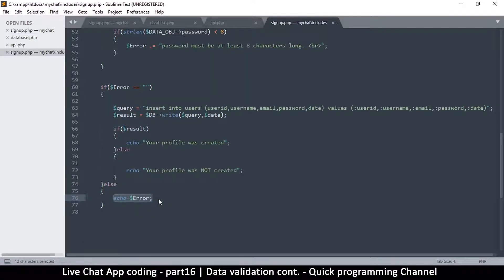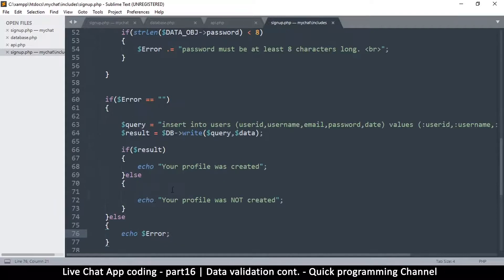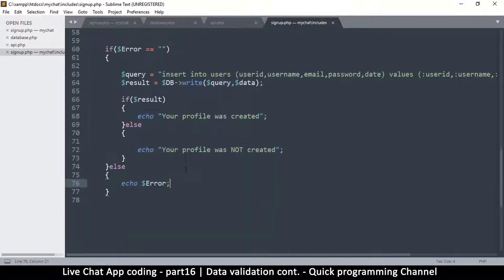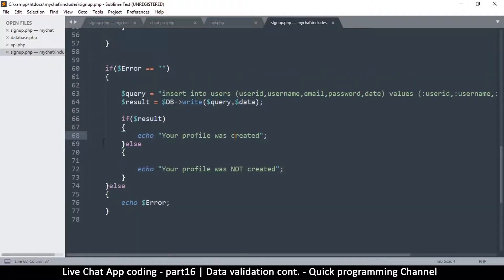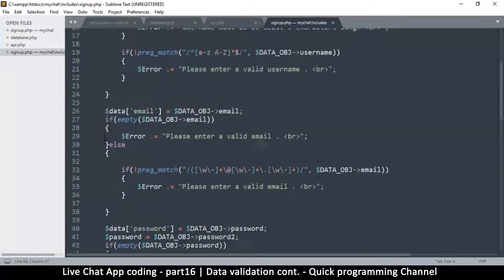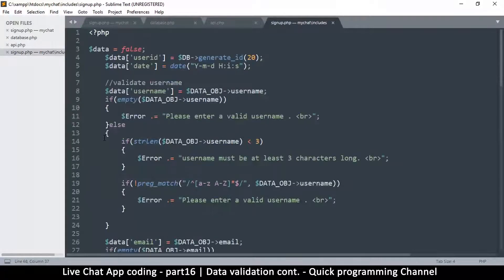We have to send some JSON data so that it can create an object and decide what to do. For example, where we have 'error: your profile was created', what we might do is come to the top here.